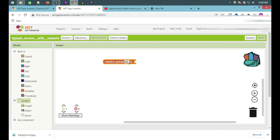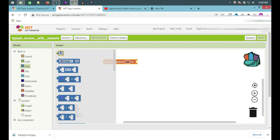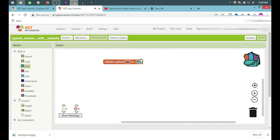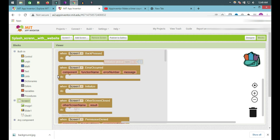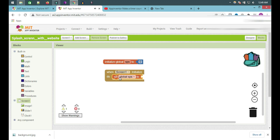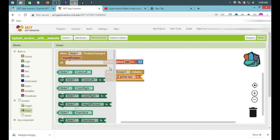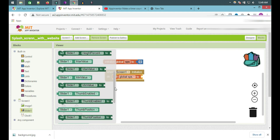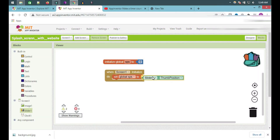SQL screen SQL T. Click on that. Drag this app. Now modern SQL initialize C, save global SQL. Slider thumb position — click on slider, slider one thumb position. Click on.